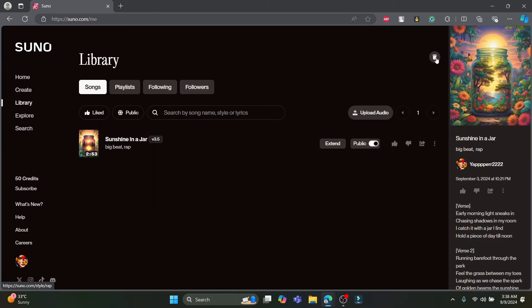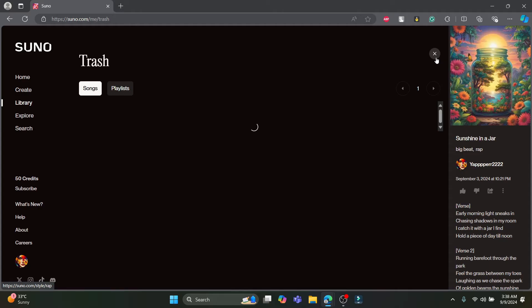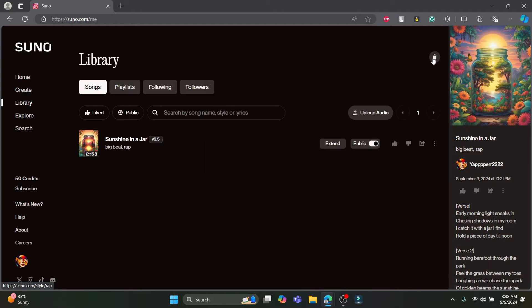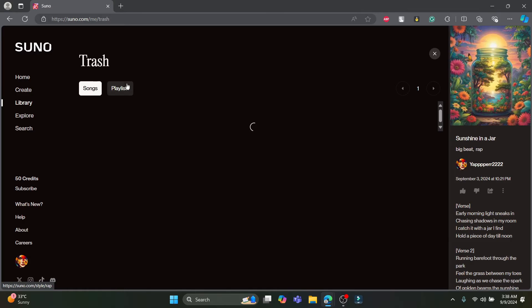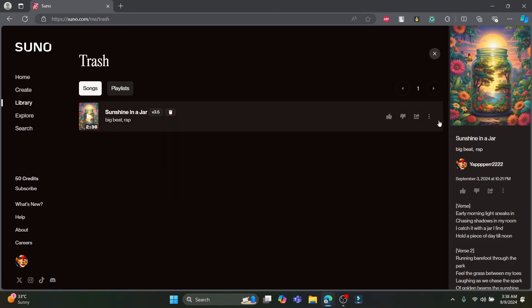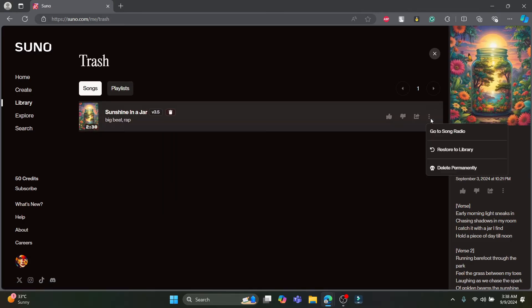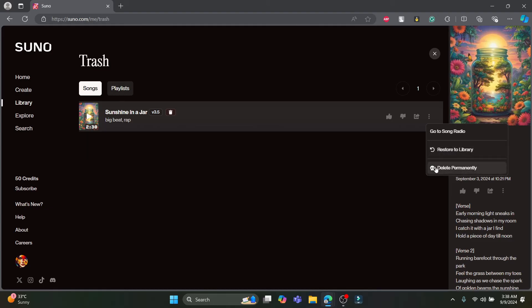So now you can see the trash icon over here on the top right hand corner. So you can click on it and you can permanently remove it from the trash as well and you can see the restore to library option. If you want to restore it to library just go ahead and click on it, and if you want to permanently delete it you can click on this scroll icon.